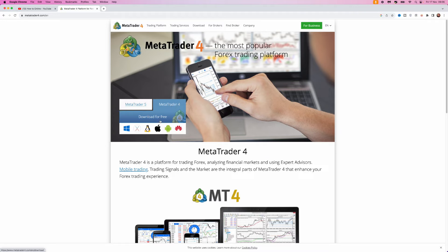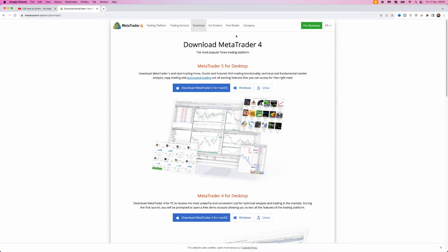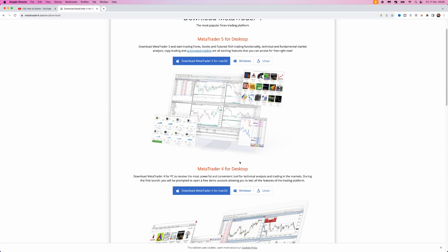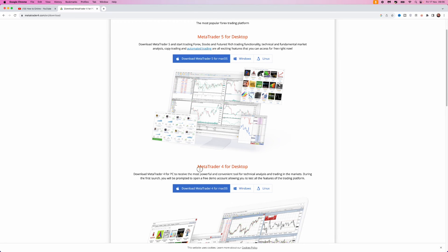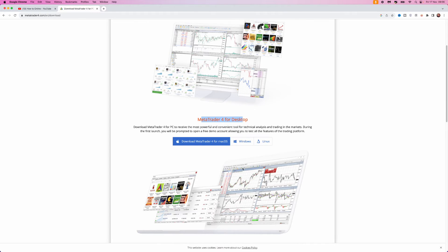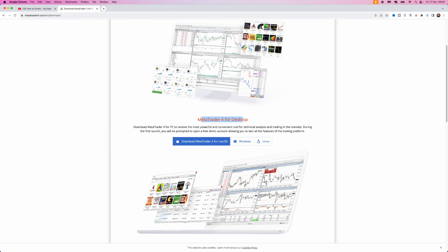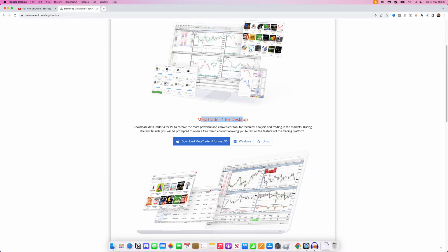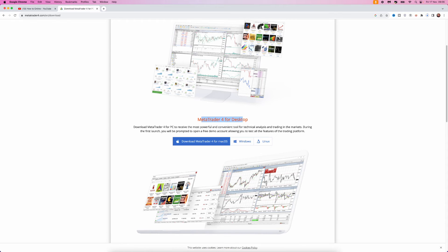Click on MetaTrader4 and select 'Download for Free.' That will bring you to this page where you can scroll down until you see the option for MetaTrader4 for desktop. Once you see this, click on 'Download MetaTrader4 for Mac OS.'